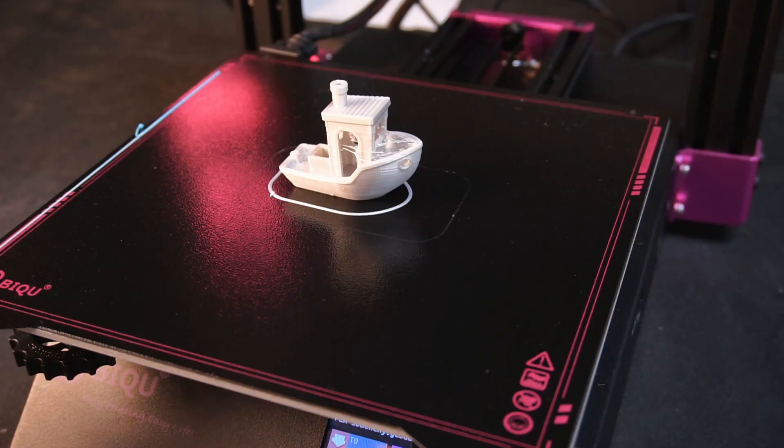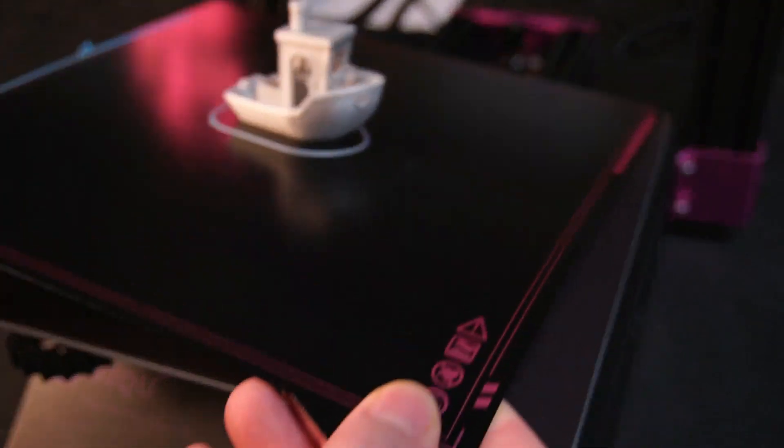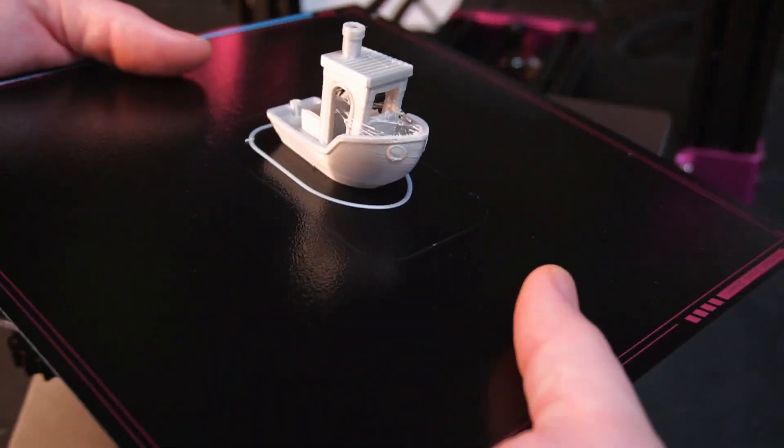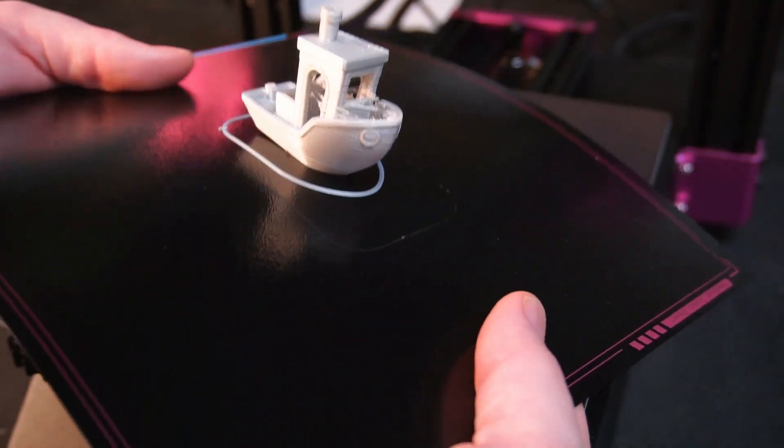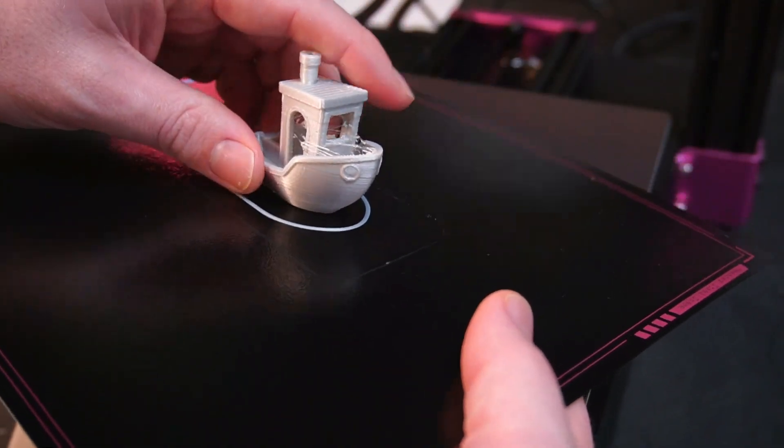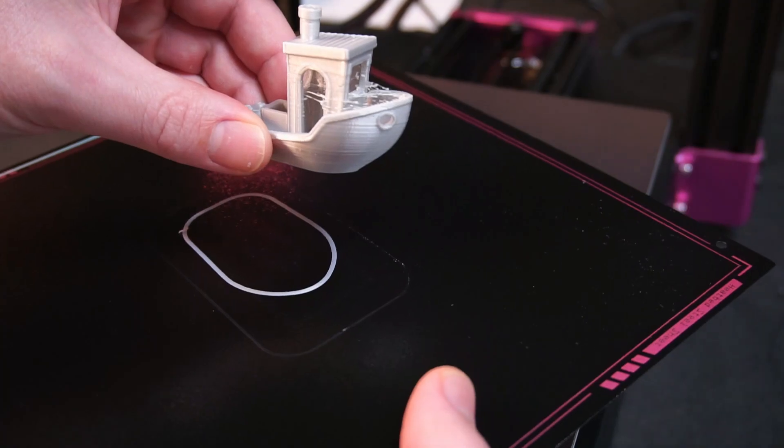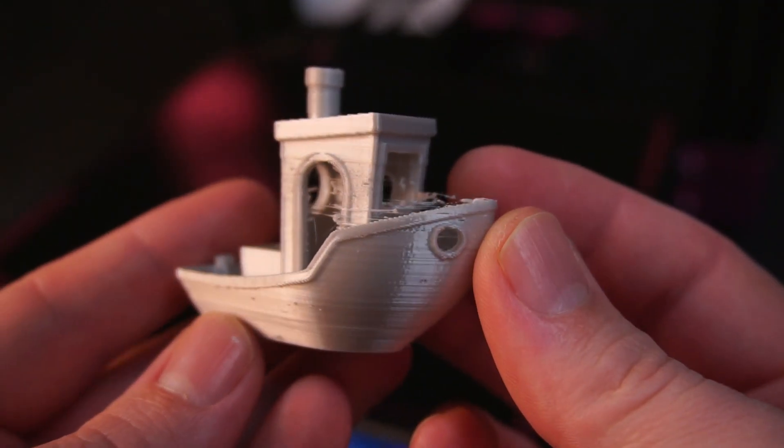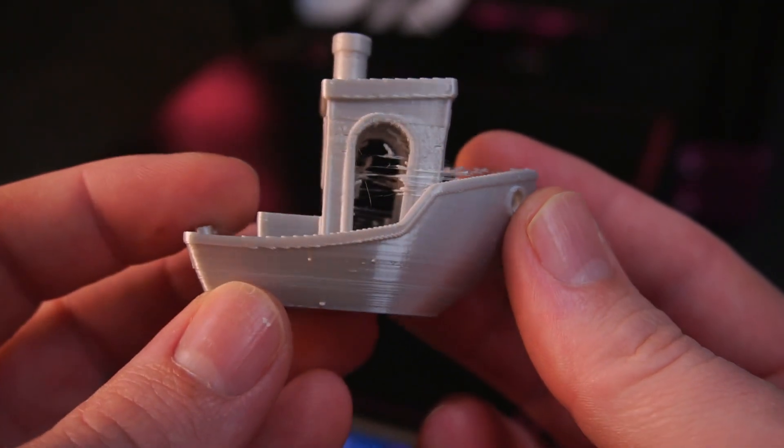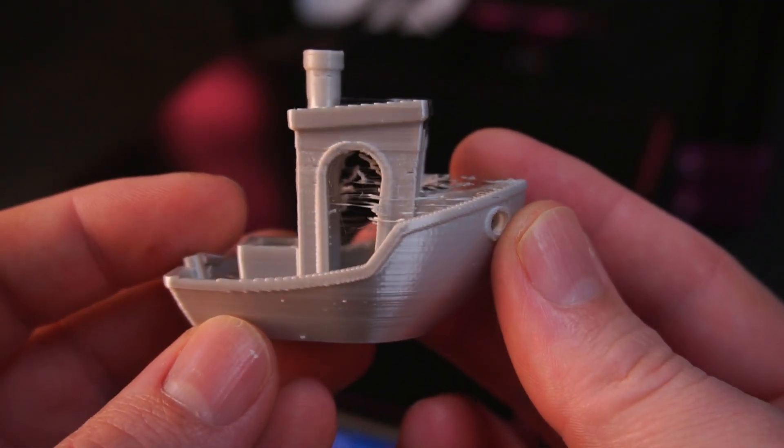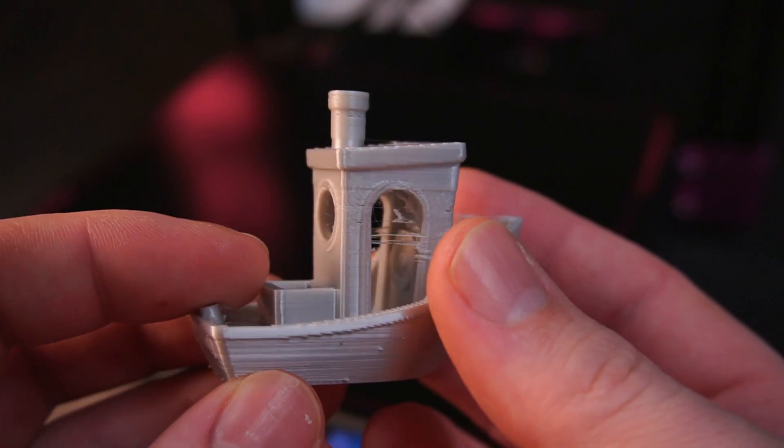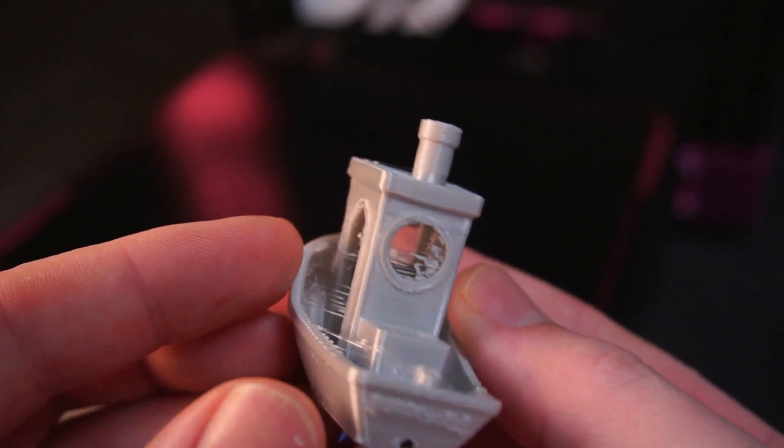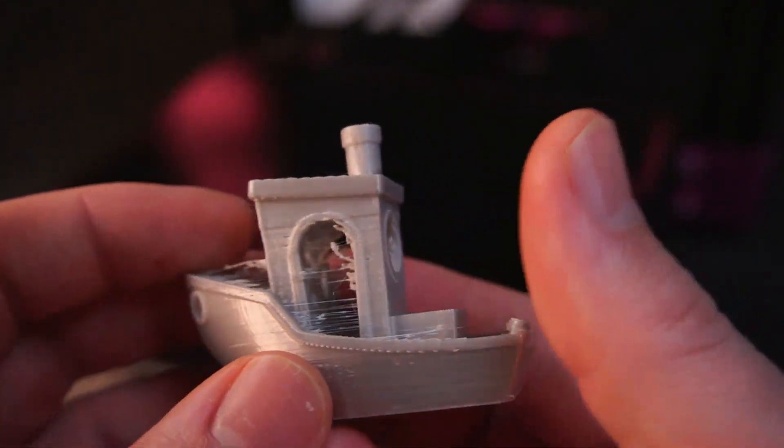The magnetic print base made it super easy to remove parts from the build plate. The print turned out ok but it did have quite a bit of stringing, with some retracting tuning this would likely be reduced.